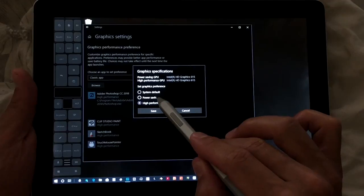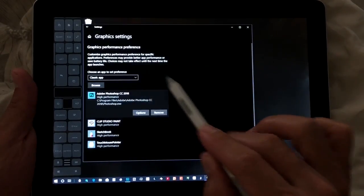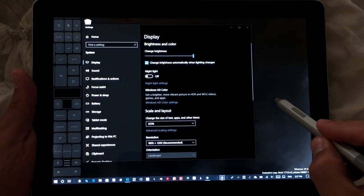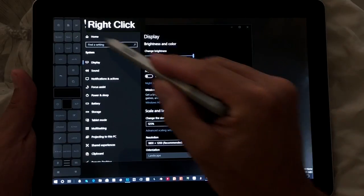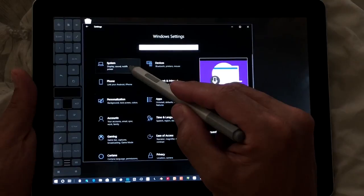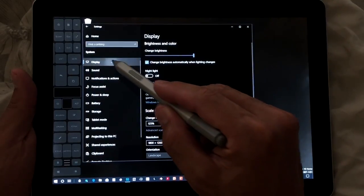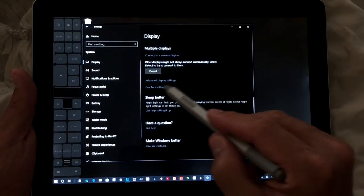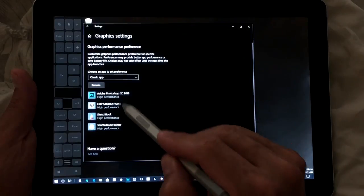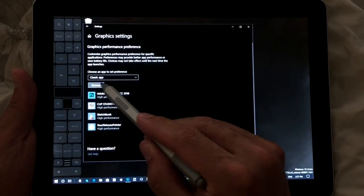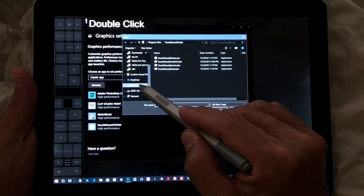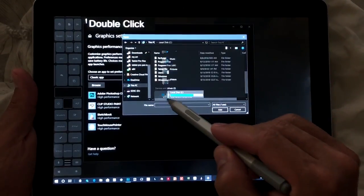Here you can see the settings: system power saving and high performance — we're choosing high performance. To get here, right-click on the desktop and choose Display. That will bring you to System > Display. Scroll down, choose Graphic Settings, then choose Classic App and click Browse to find Photoshop.